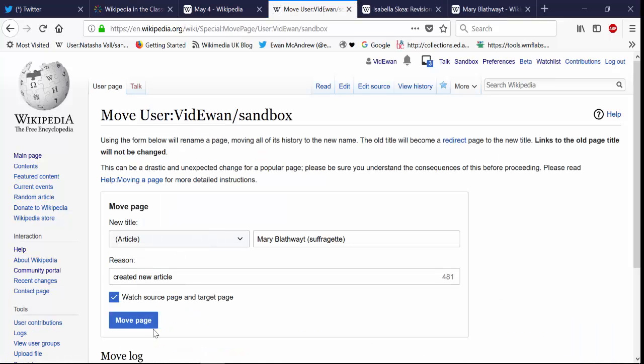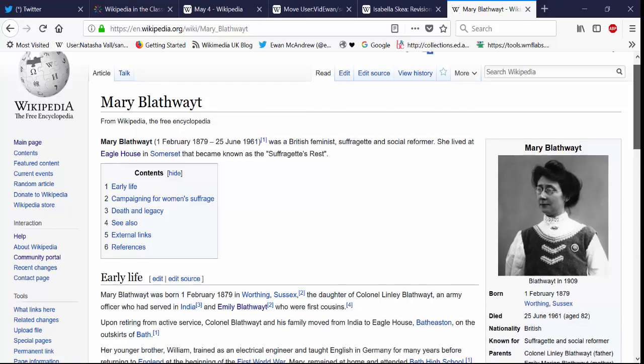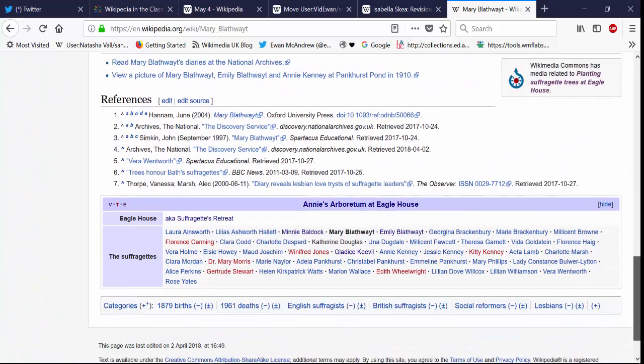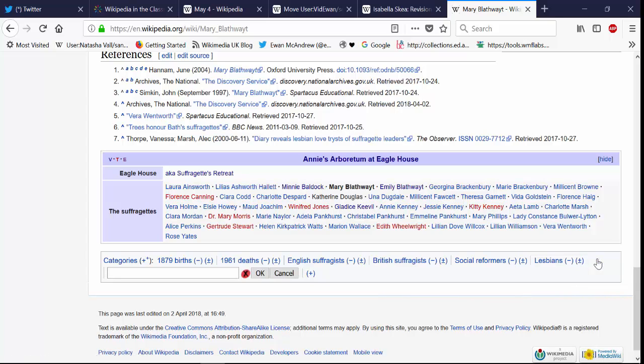So if I click that now I would create another page with a slightly different title but that's what it would look like. And at that point we would add categories at the bottom and hot cat can help with that.